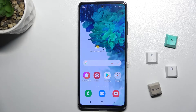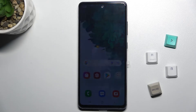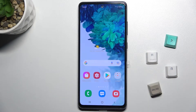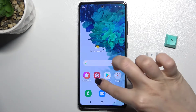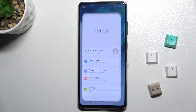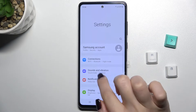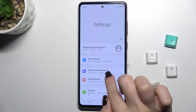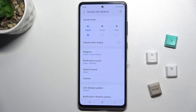Welcome. Today in front of me I have the Samsung Galaxy S20 FE 5G, and I'll show you how to change the notification sound on this device. First, you should go to the Settings app, where you can see the Sounds and Vibration section.